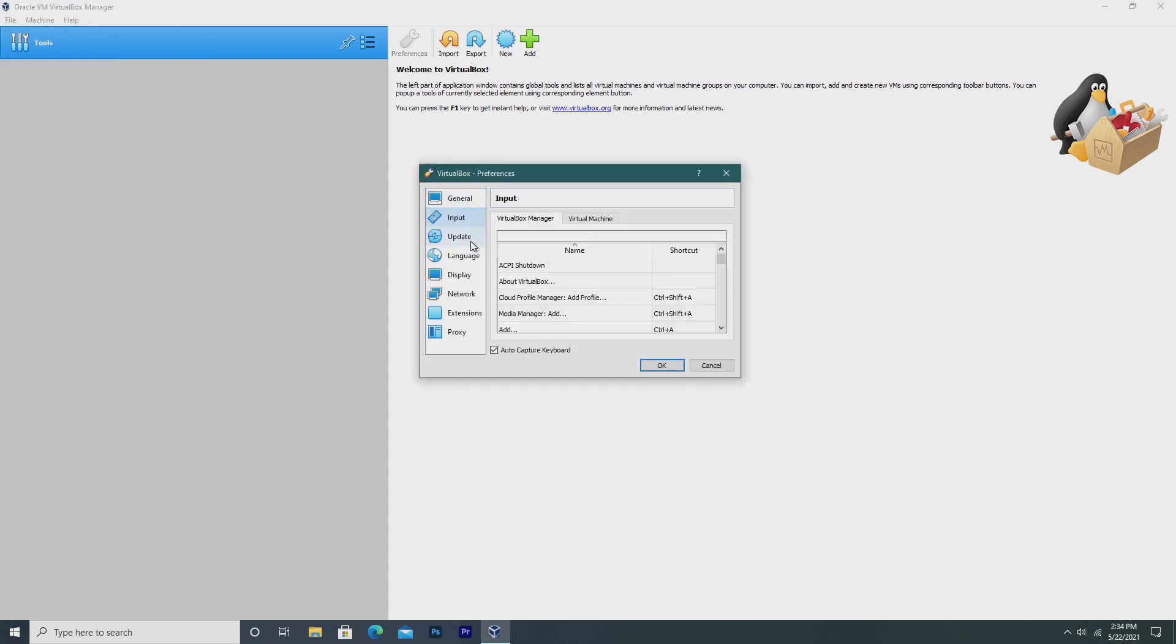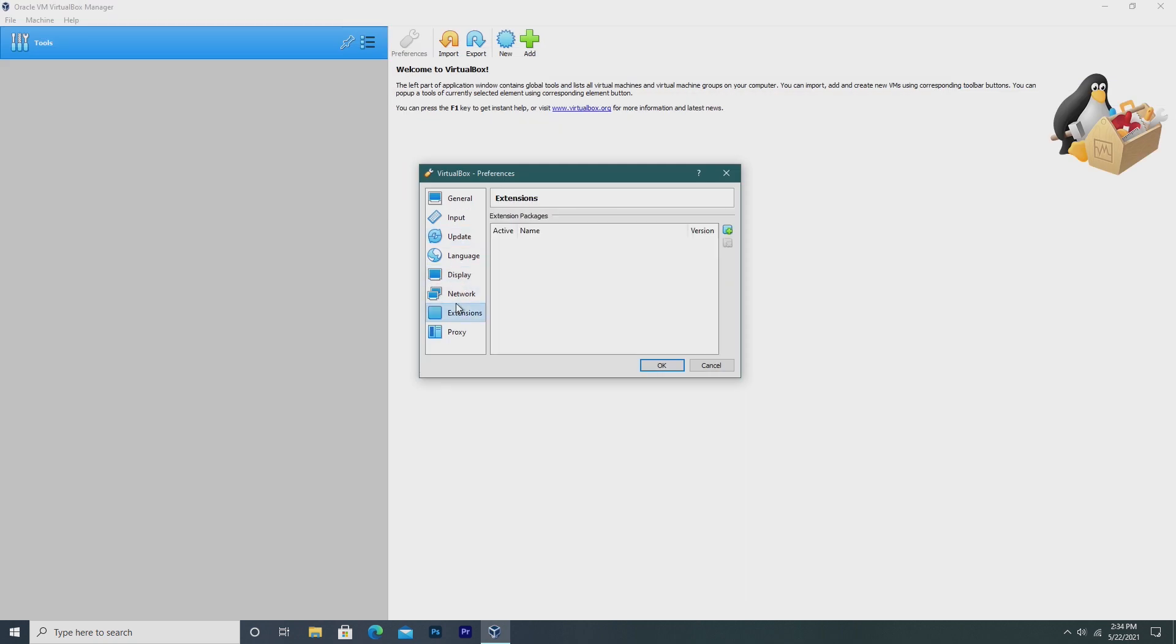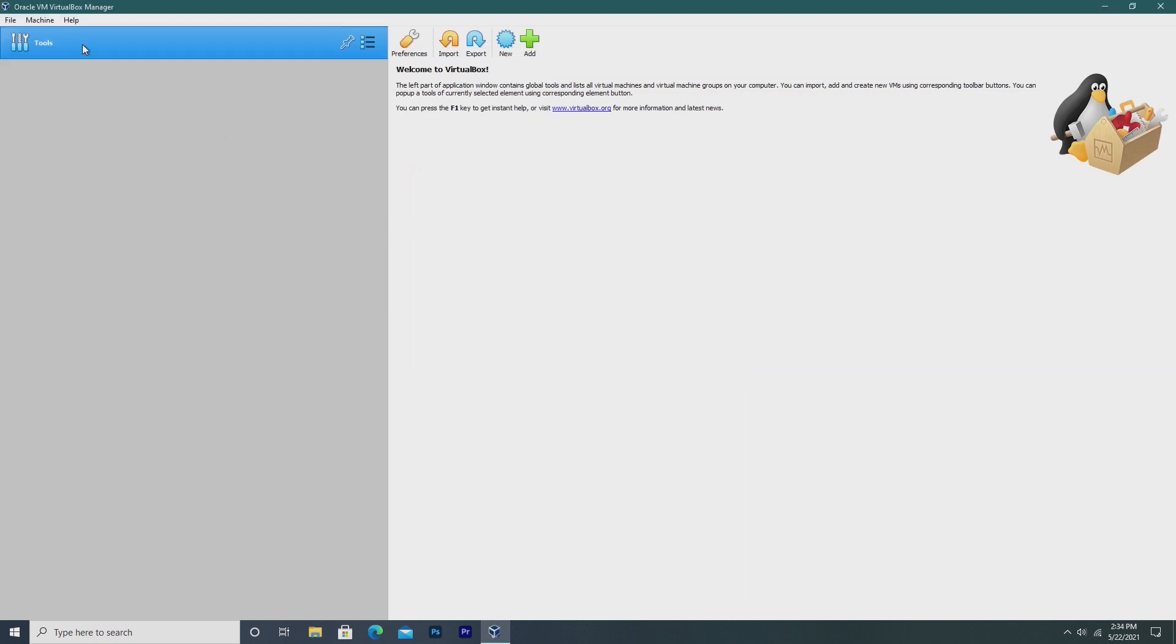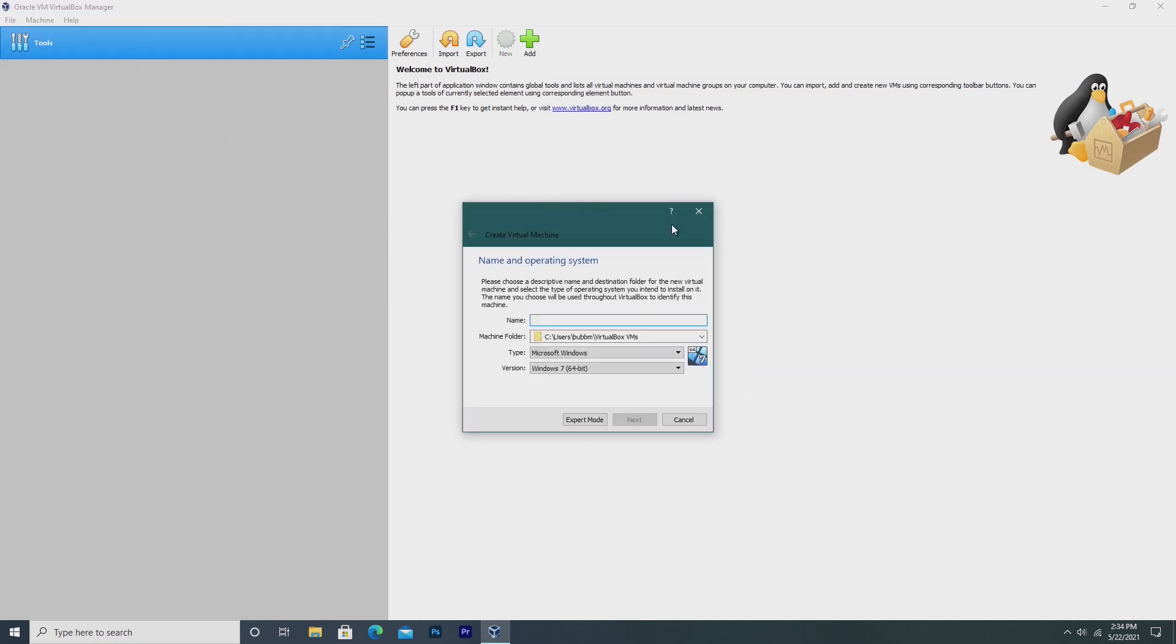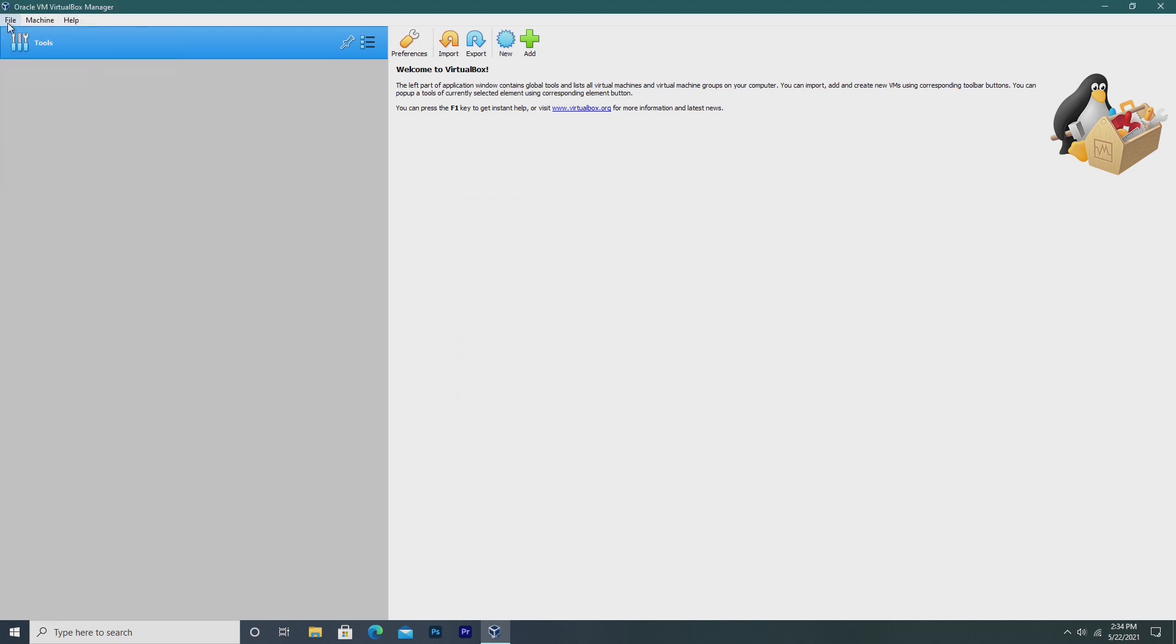In this video we'll be comparing Microsoft's own Hyper-V hypervisor to VirtualBox, and ultimately we'll be deciding which one is easier to use, which one is more powerful, and which one ultimately is the better option.